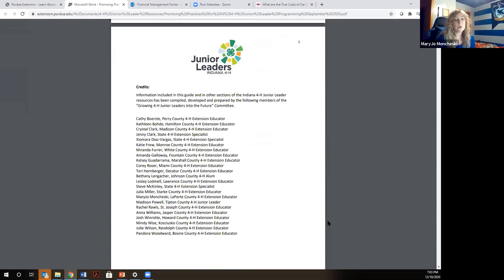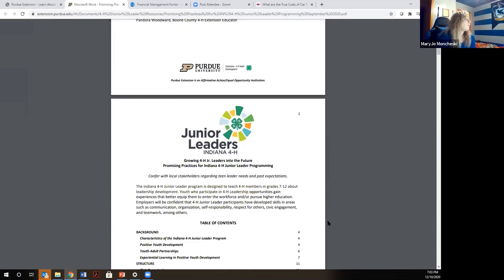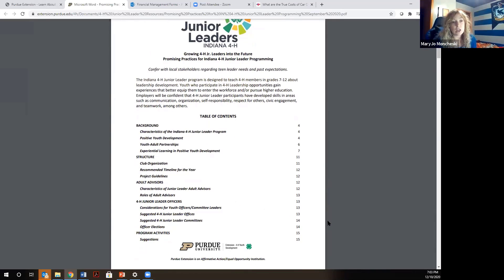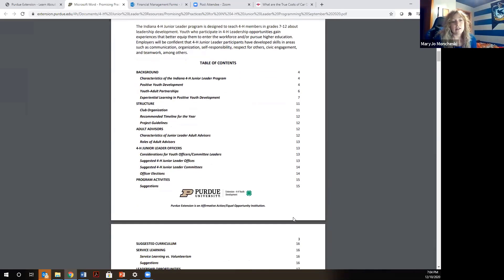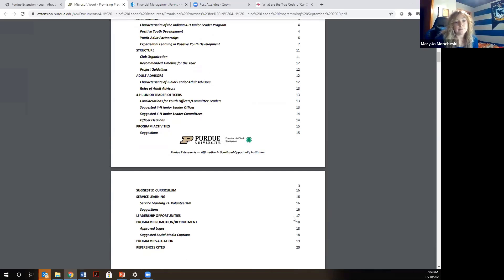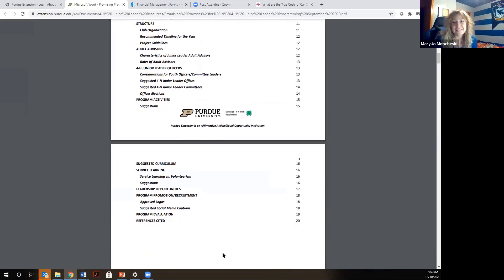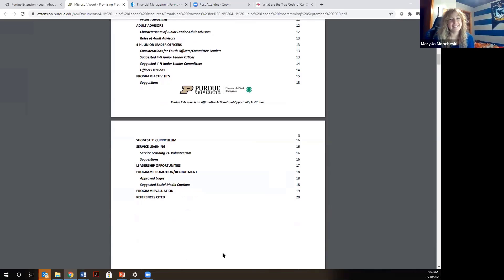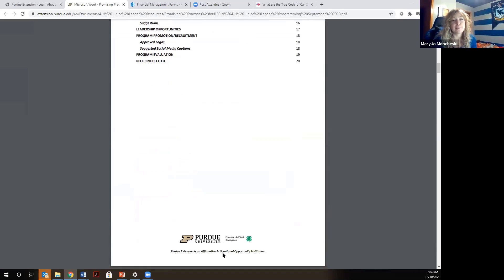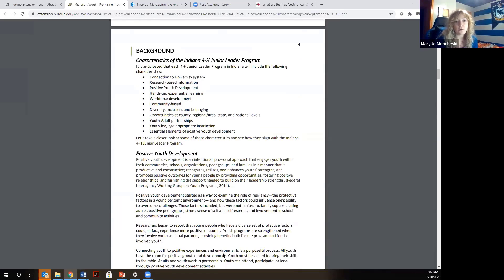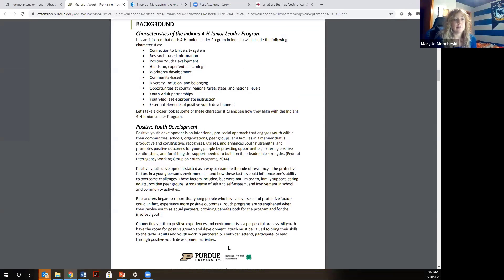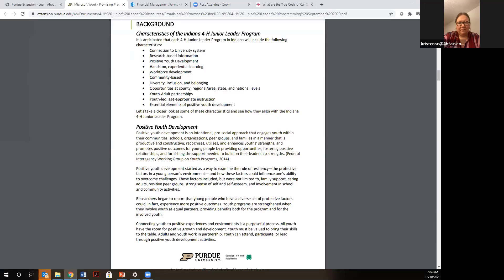All programming should include ways to fulfill the essential elements of 4-H. Looking at the table of contents, I'll just hit the highlights of some of the things programs should include, and you can look at the details later. This gives an overview of the characteristics we'd like to see the junior leader program have — being youth-adult partnerships, youth-led, and having the guiding principles of positive youth development.